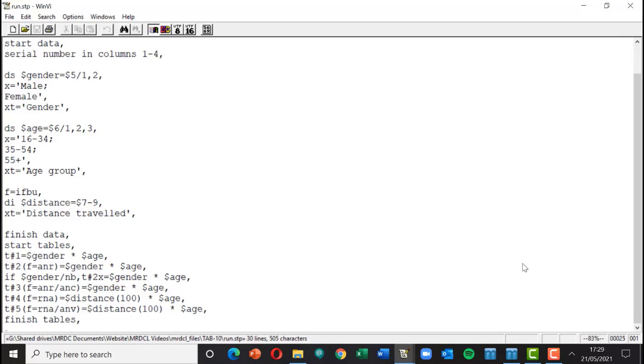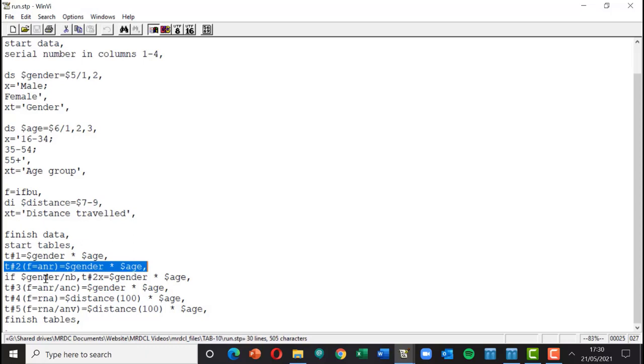Now if we move on to table two, what we've got at table two is we have a format option in place - ANR. Now that means you want to base the table on all answering the rows of that table. In other words, all those that give a gender. So that table should logically drop from six respondents down to five because there's one respondent that didn't have a gender.